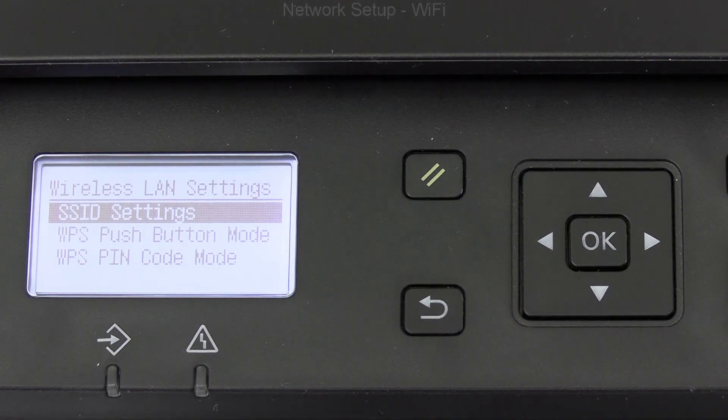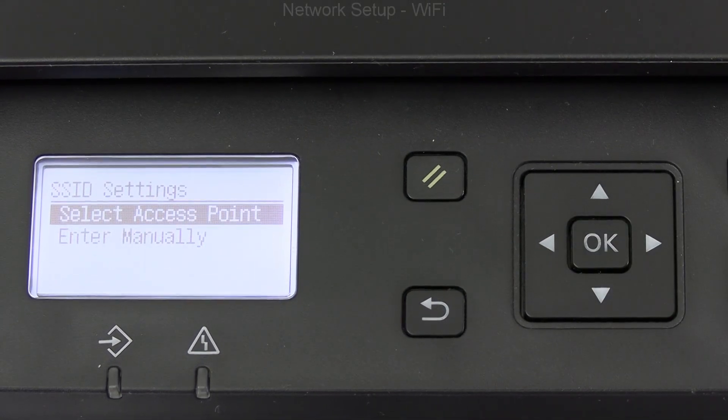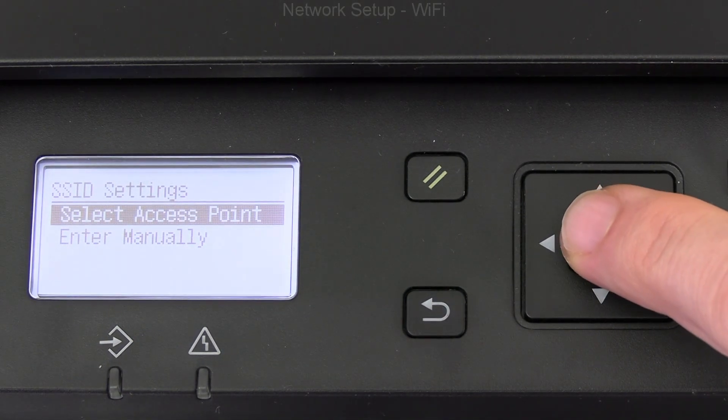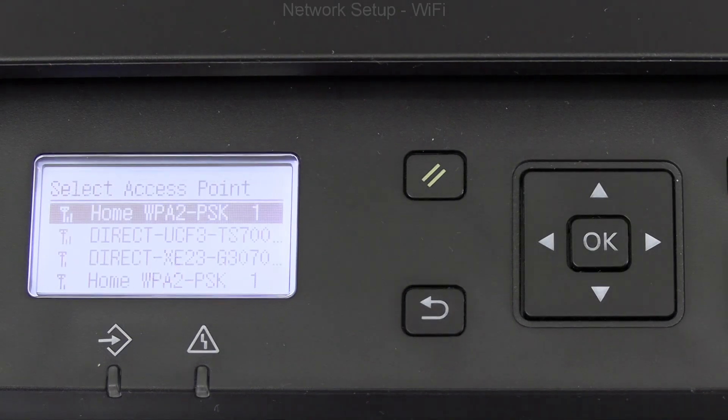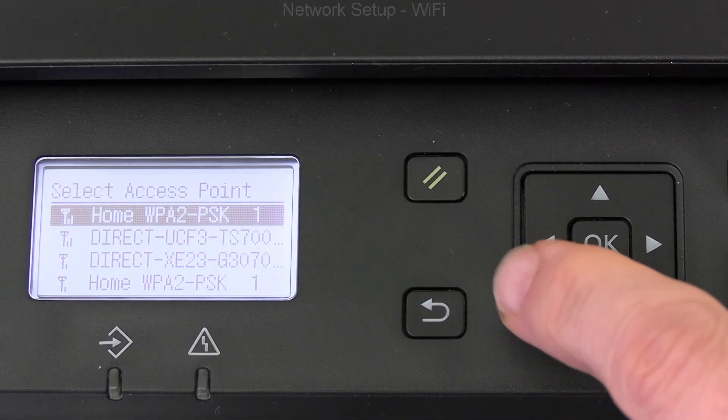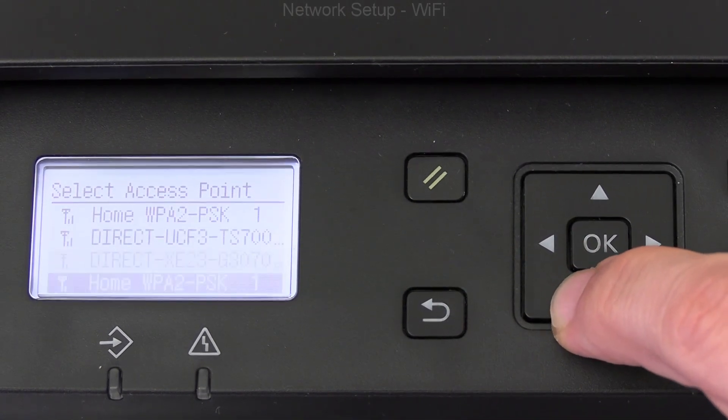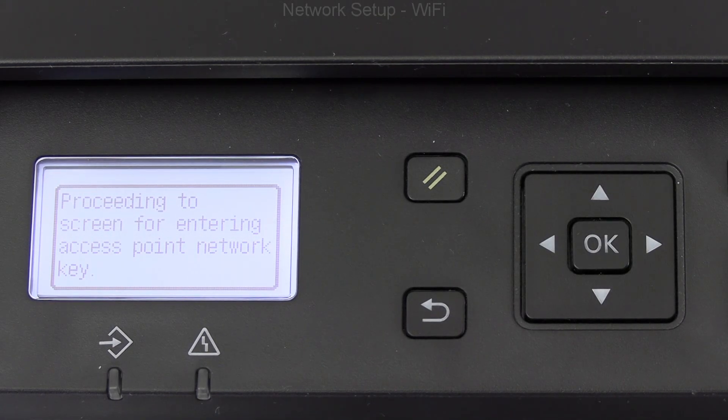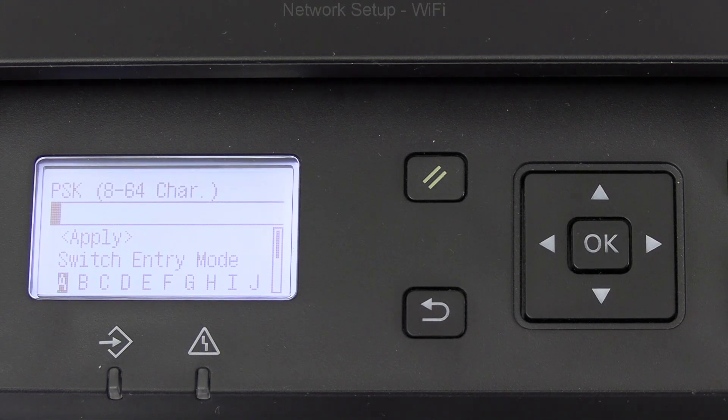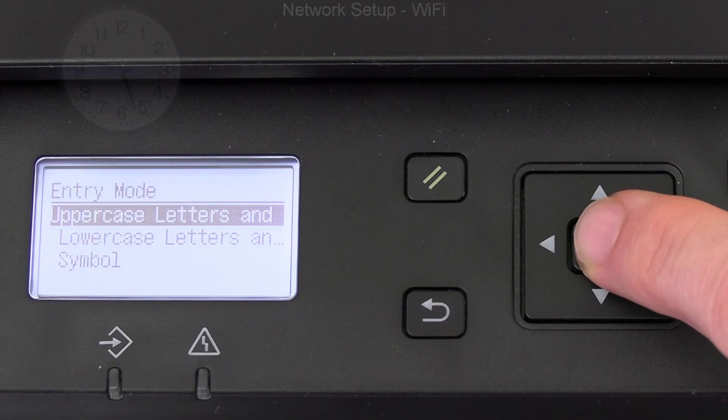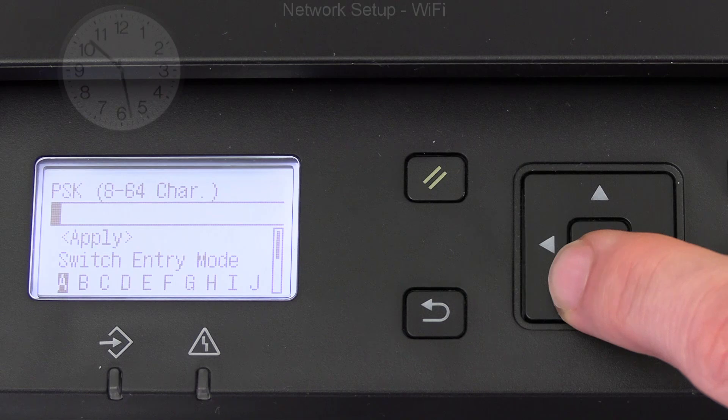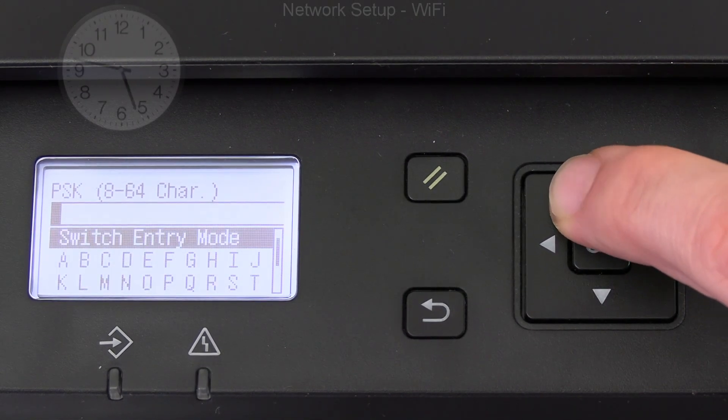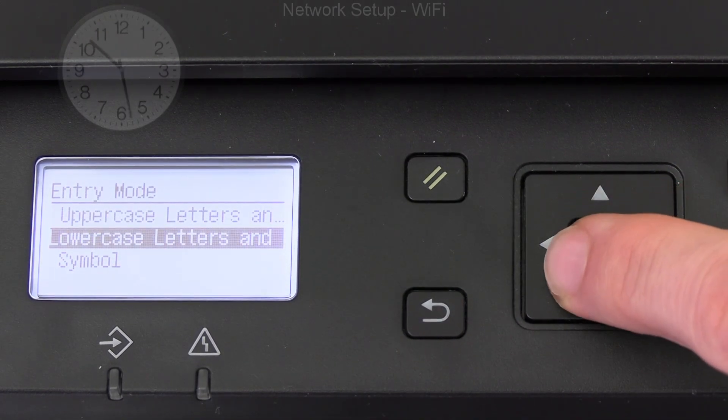Here I show how to enter the password, entering different characters: uppercase letters, lowercase letters, or symbols.